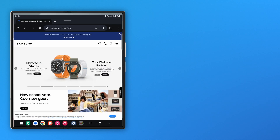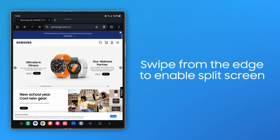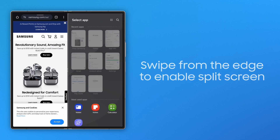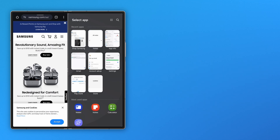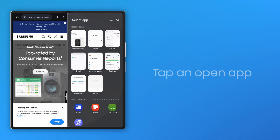With an app open, you can view a split screen by simply swiping with two fingers from the side or bottom of the main screen, and tapping another open app to show in the split screen.